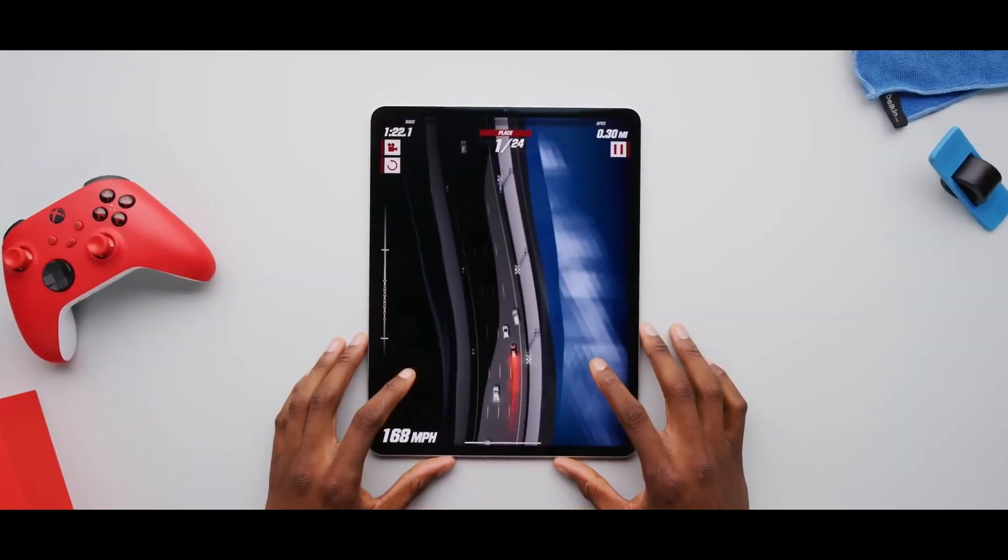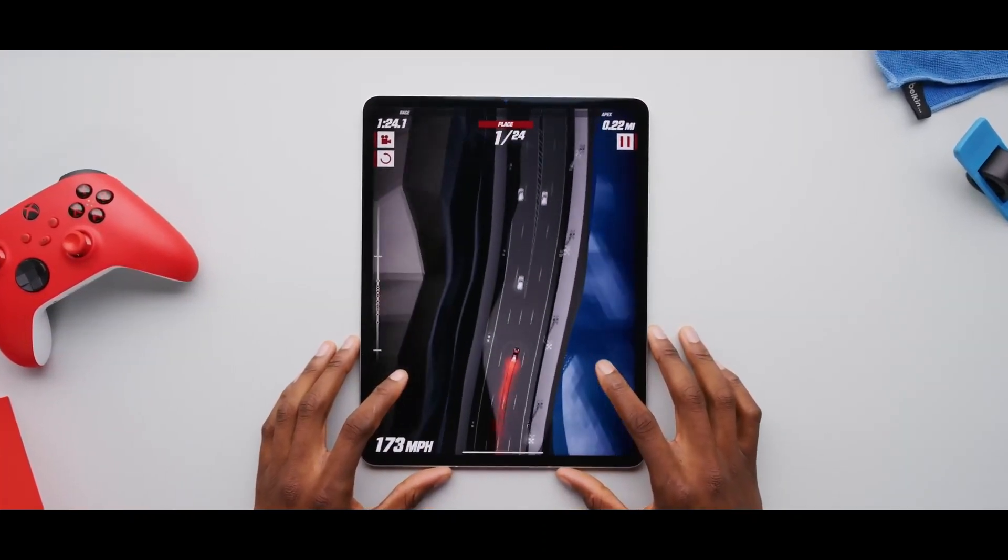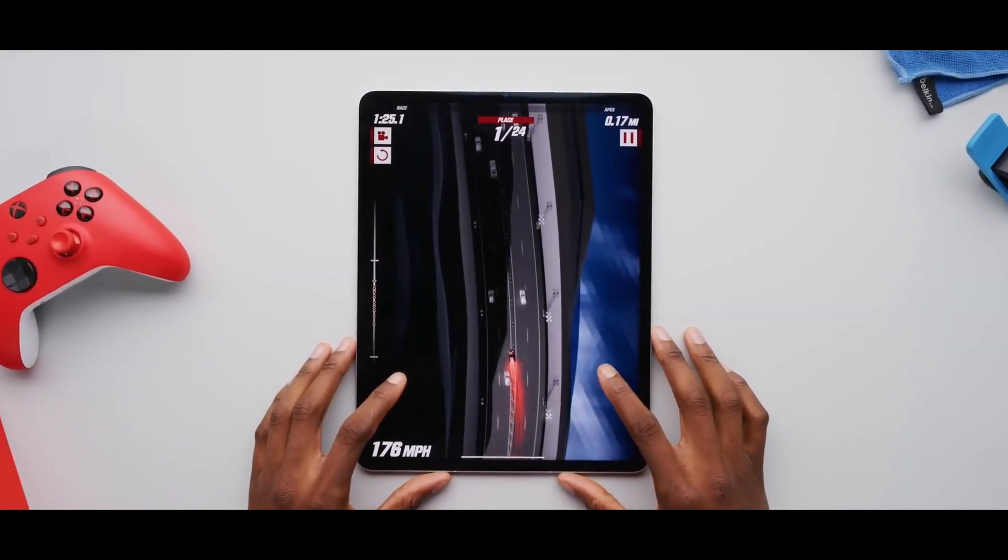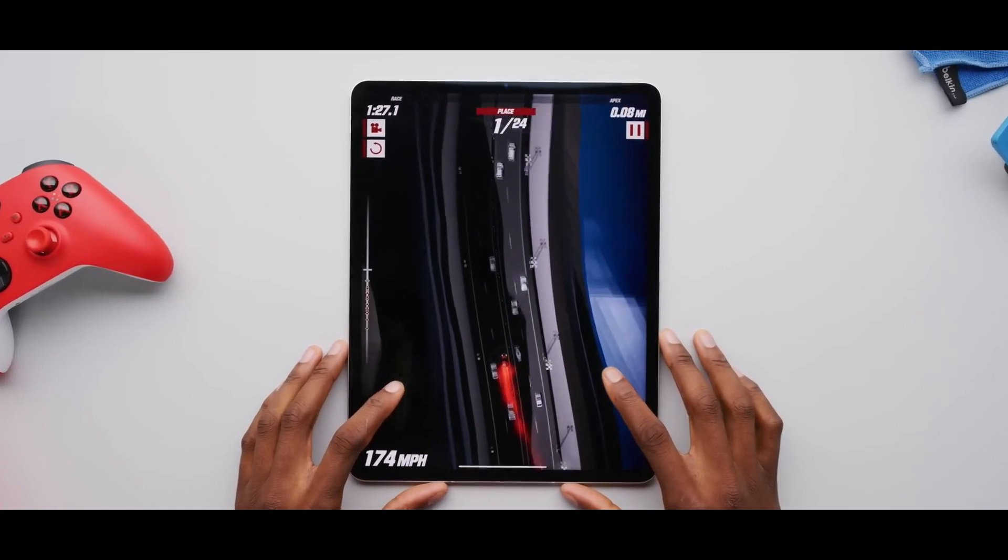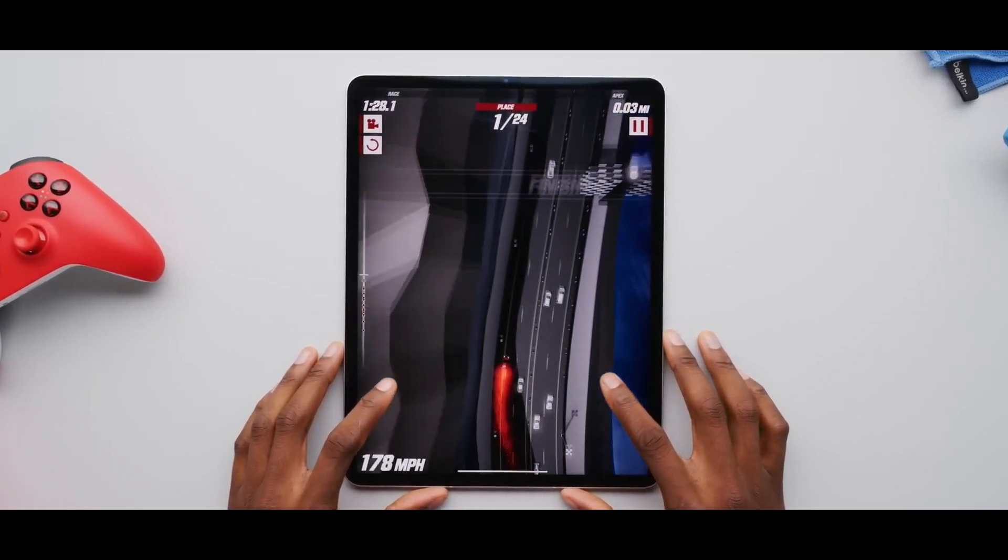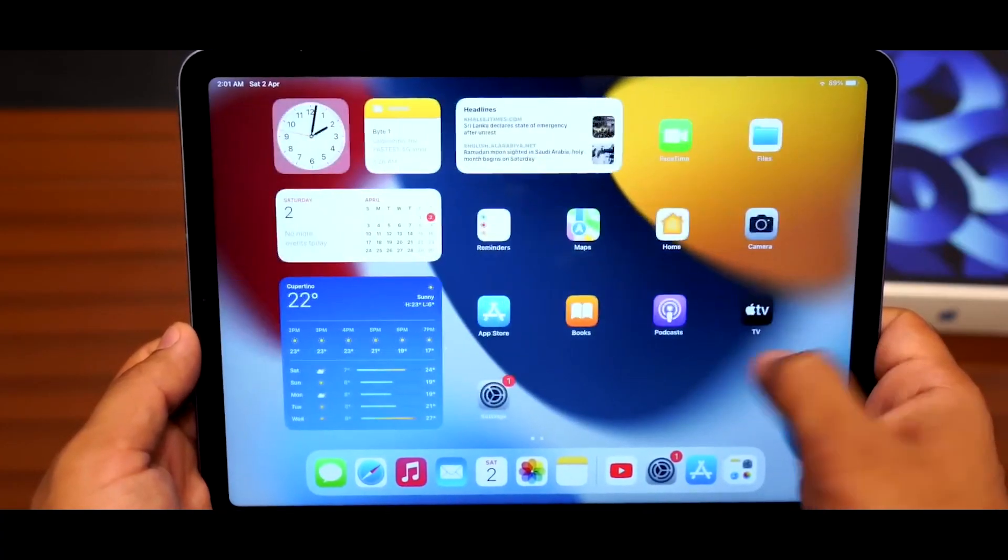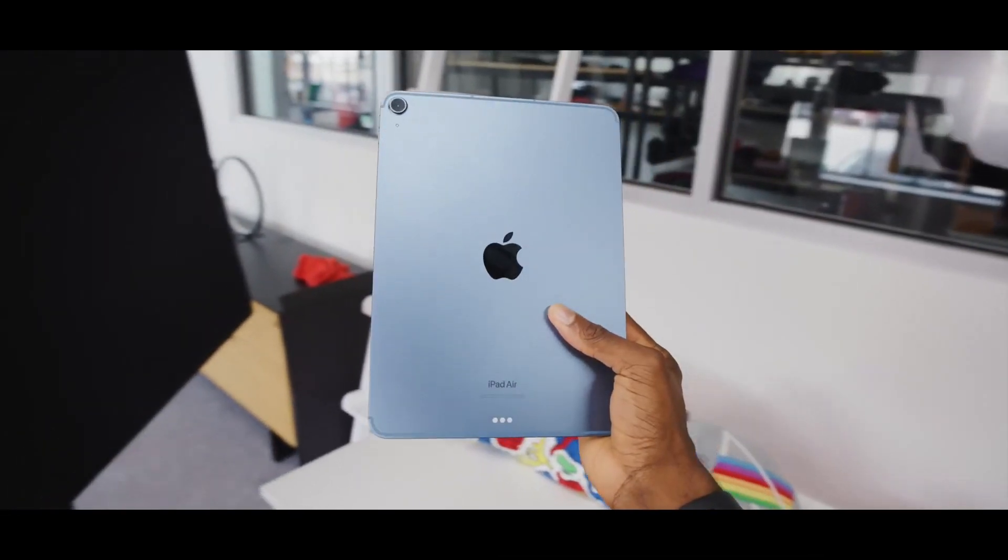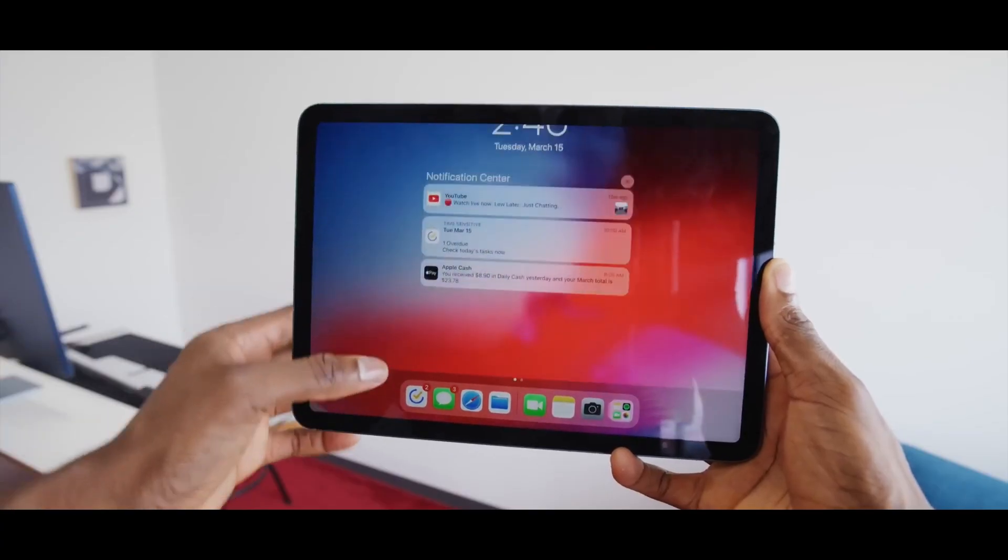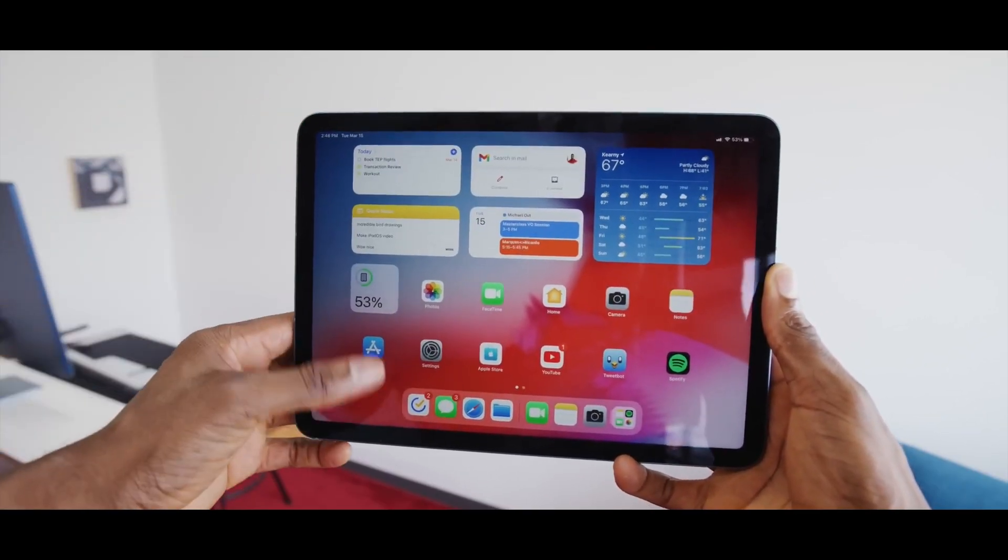The non-removable battery has a 28.6 watt-hour capacity, providing up to 10 hours of use. It is available in space gray, starlight, pink, purple, and blue, with a price of around 550 euros.